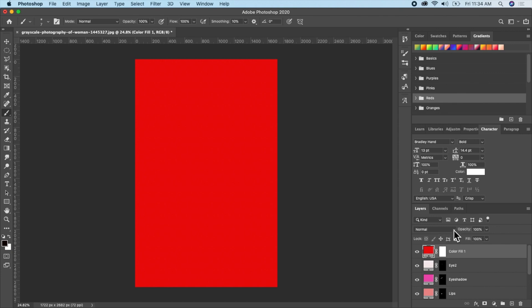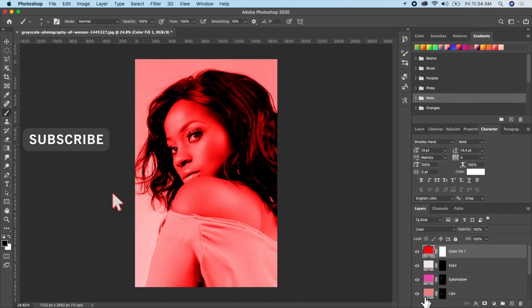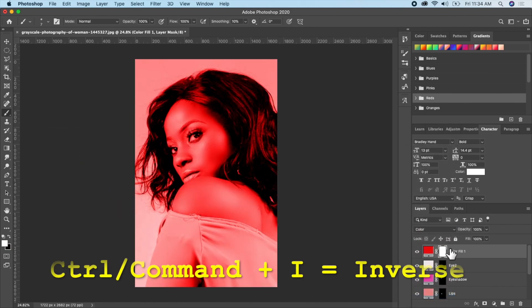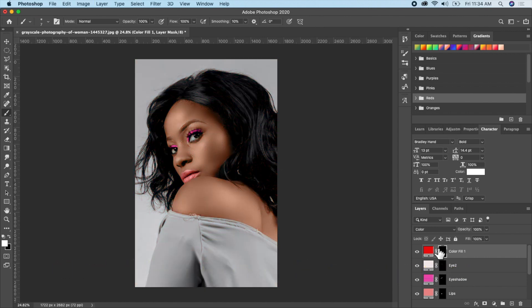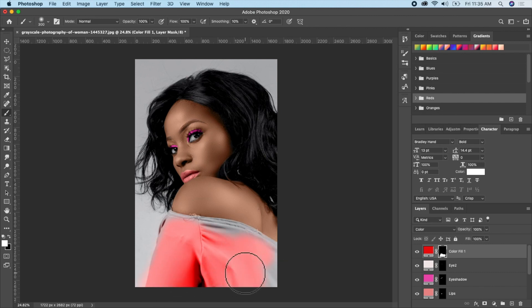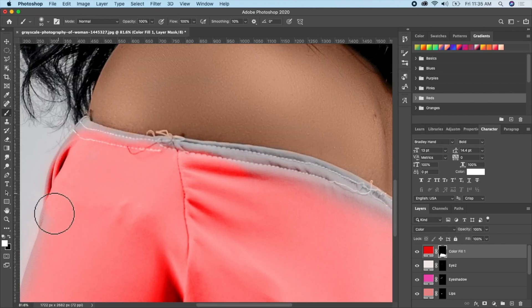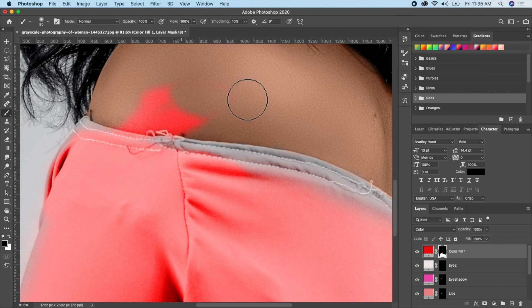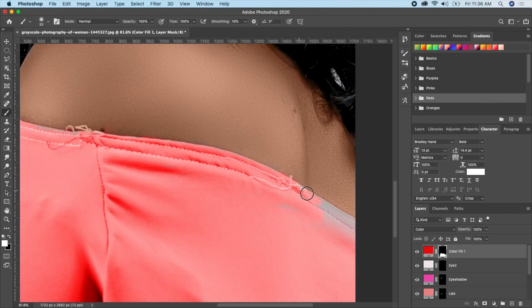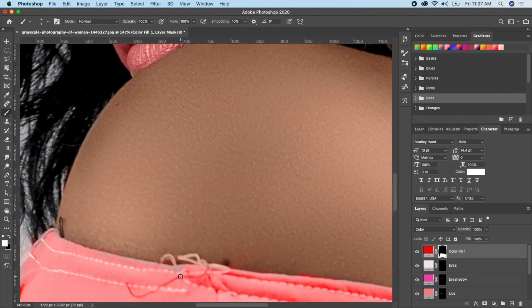Change the blending mode to Color, invert it, make sure your layer mask is active, and make sure your brush foreground color is white. Use your bracket keys to adjust the brush size, then paint on the clothing. If you make a mistake and paint on the skin, press X to switch to black and paint it away.